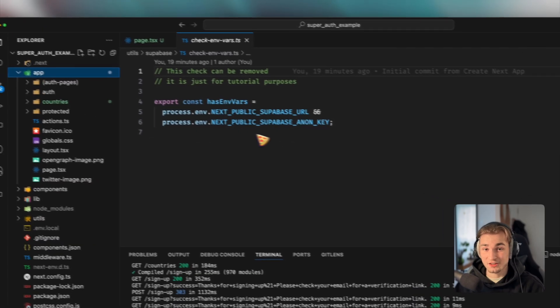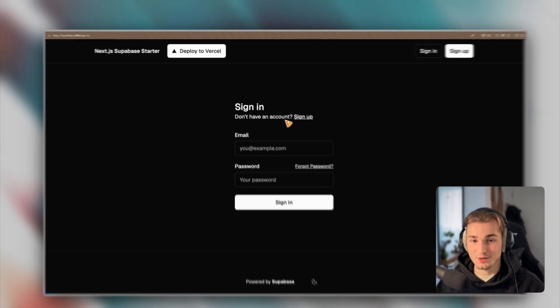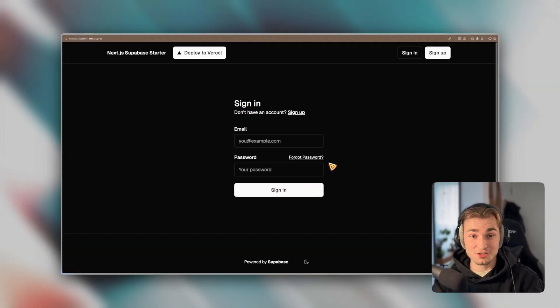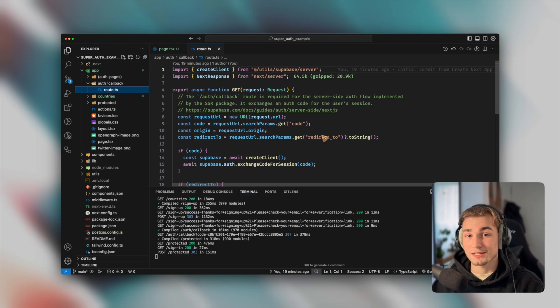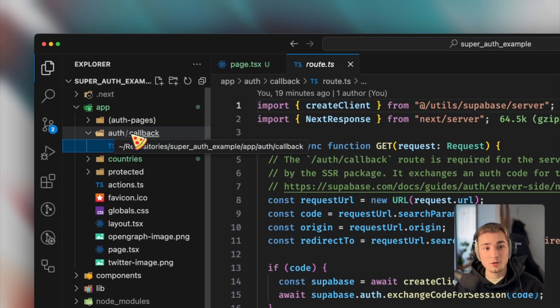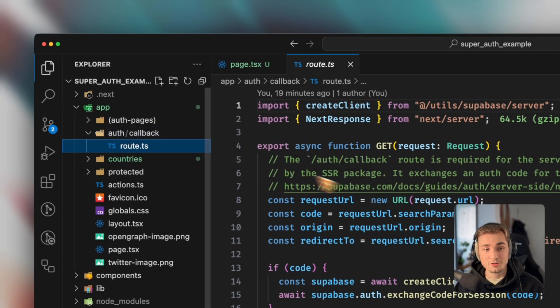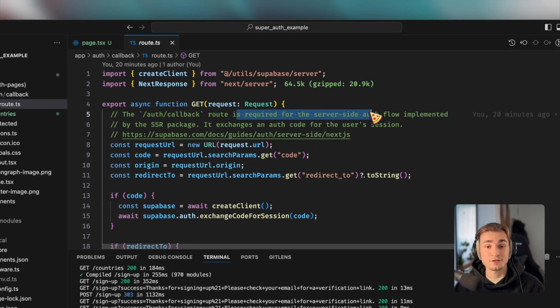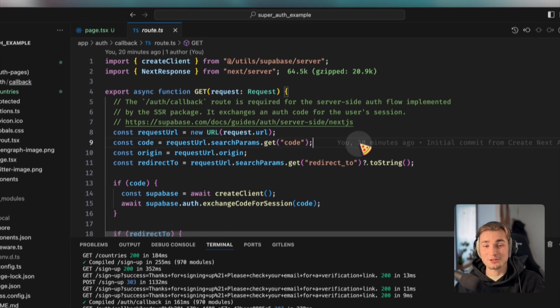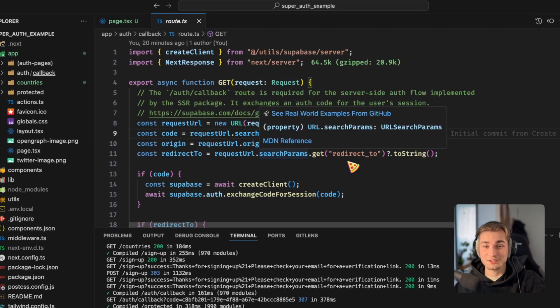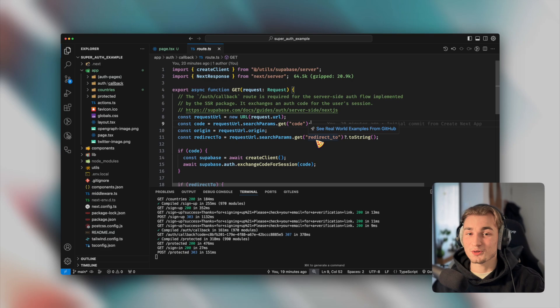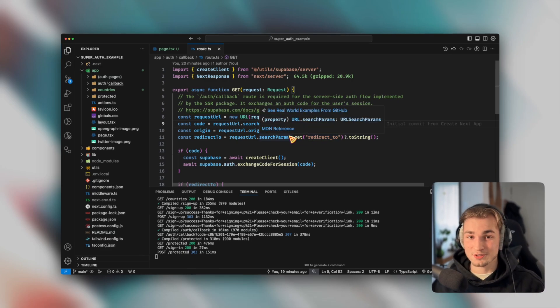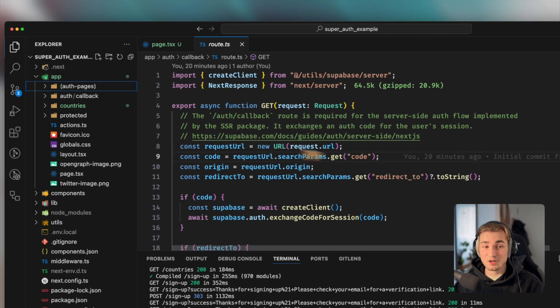So if you sign in, you get redirected to the protected page. If you sign out, you get redirected to the sign in page. And all that logic is in here. So what else do we need? We also need kind of the UI, so like the form here, but you can do that completely on your own, but it's already in there. And then we just need the auth callback. This is a callback inside auth/callback/route.ts. And it is required for the server-side auth flow. And you don't need to be scared that you have to type everything here on your own.